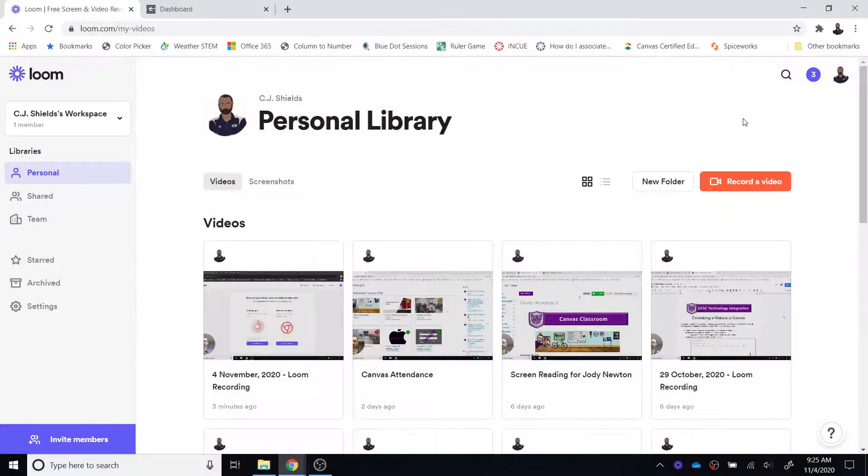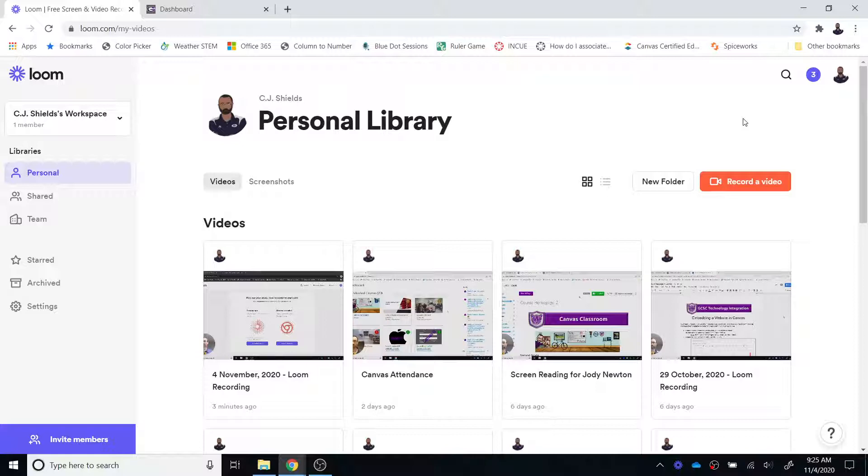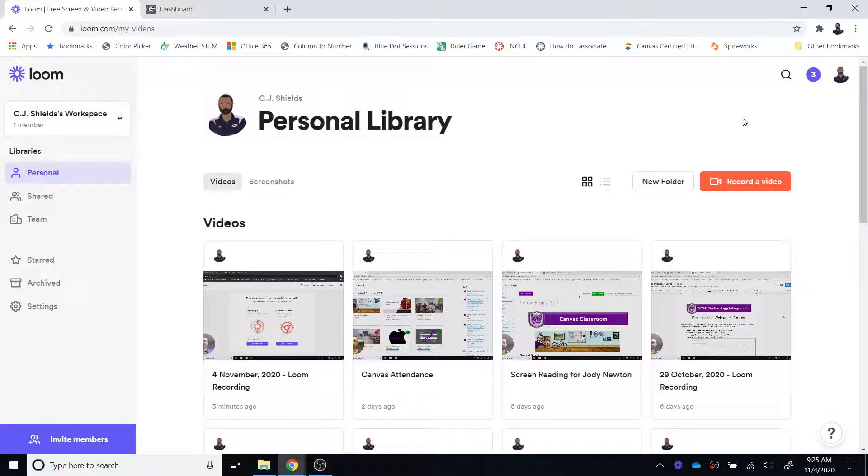Okay, you now have a successful Loom recording under your belt and it is time to take that video and put it into Canvas. Let's look at the options that you have.